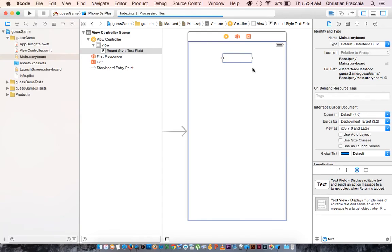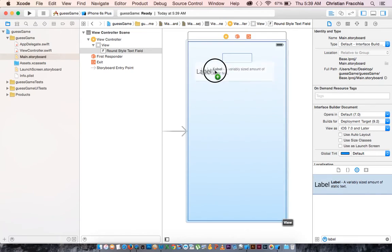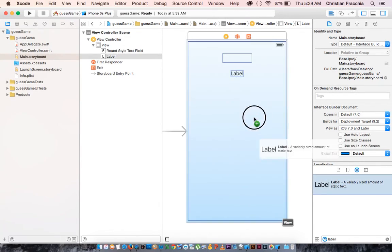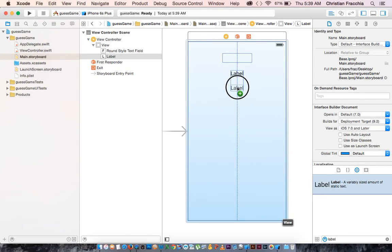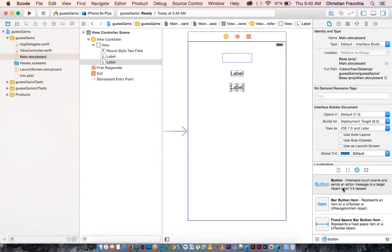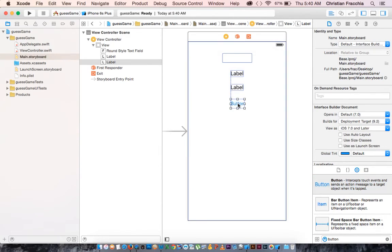For the user to enter a number, we're going to need a label that's going to tell them if they won, and another label to tell them what the correct answer was. And lastly, we're going to need a button so that they can take their guess.